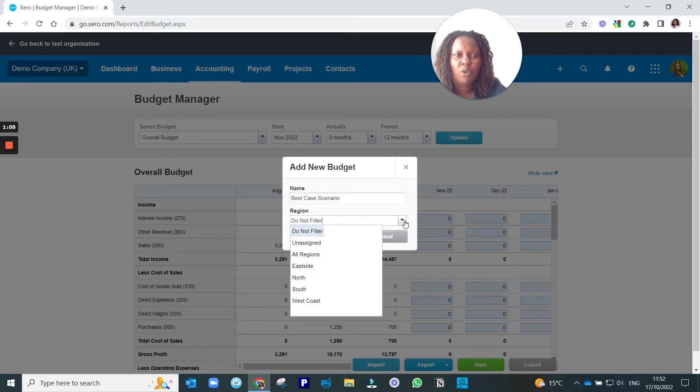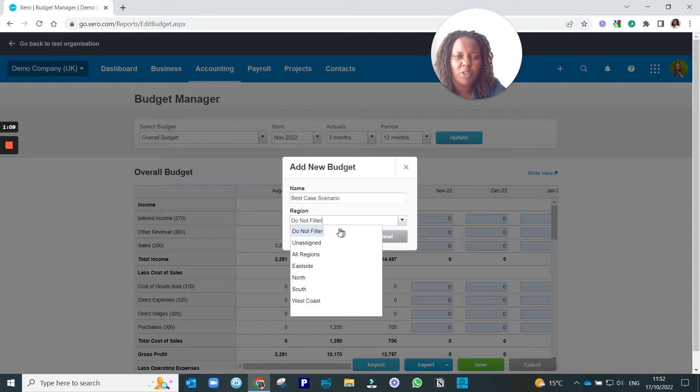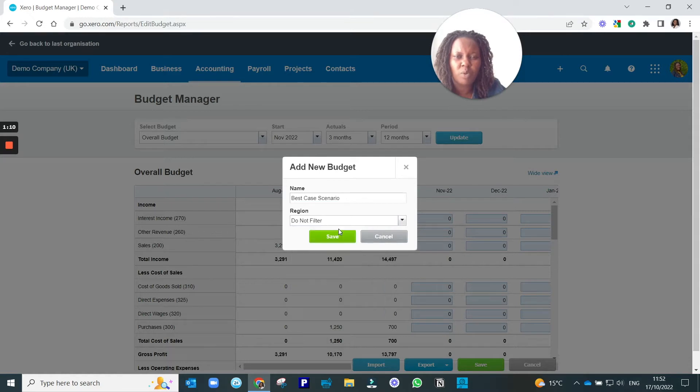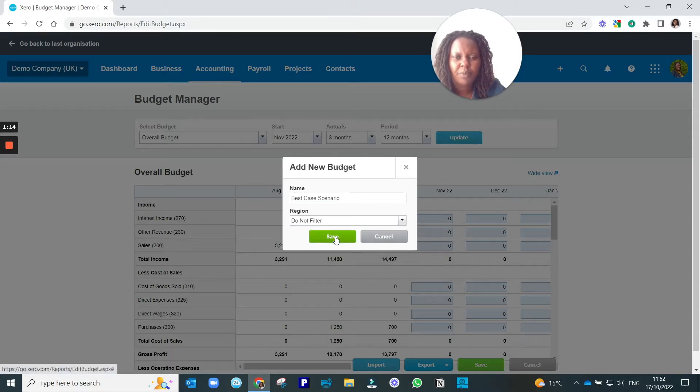If you're using different regions, you can create a budget for a specific region. But in this case, we're just going to create an overall budget that covers the whole organization. And then click Save.